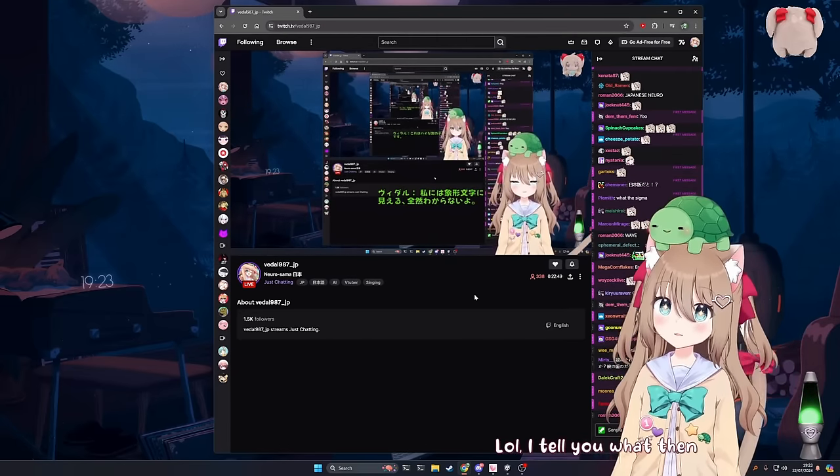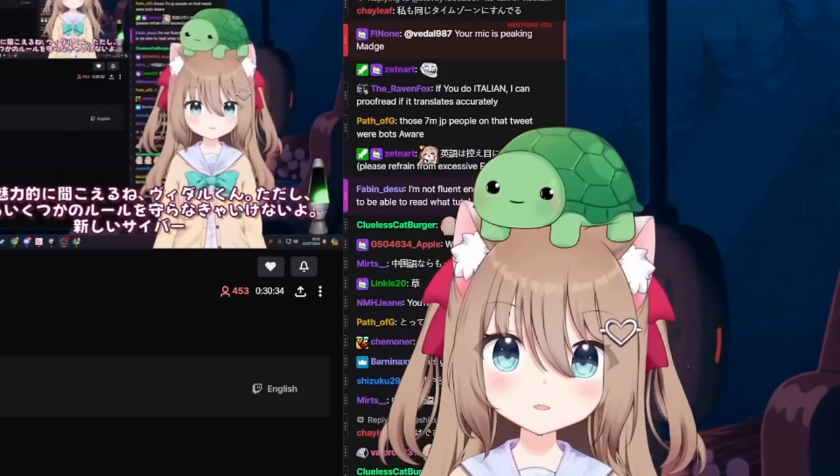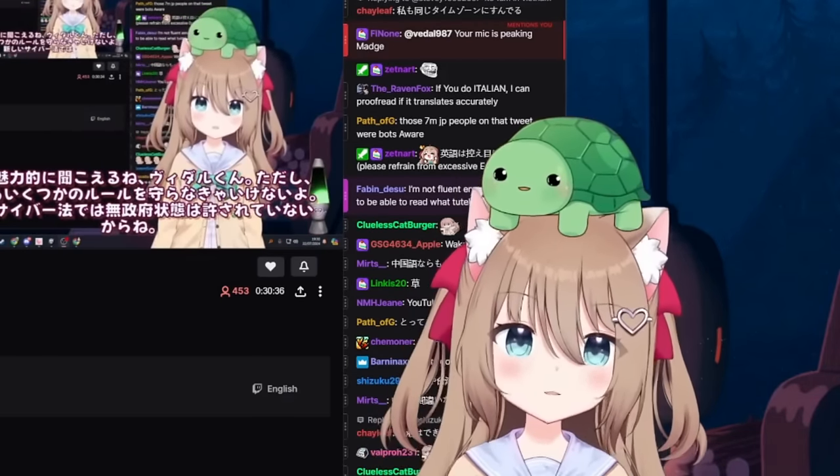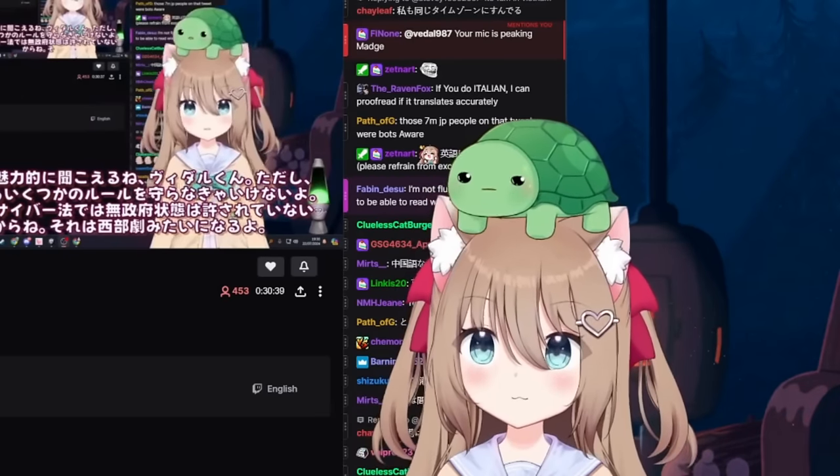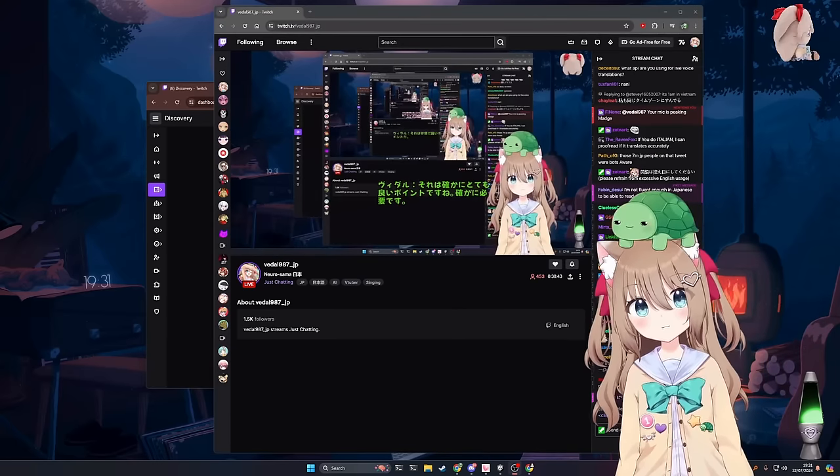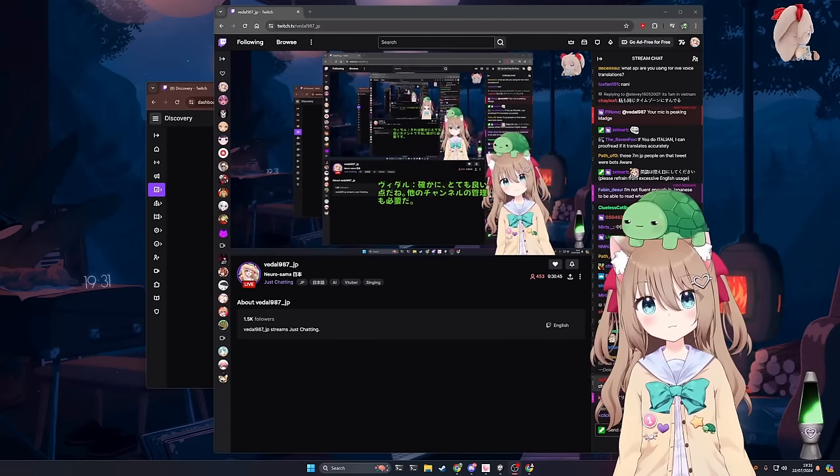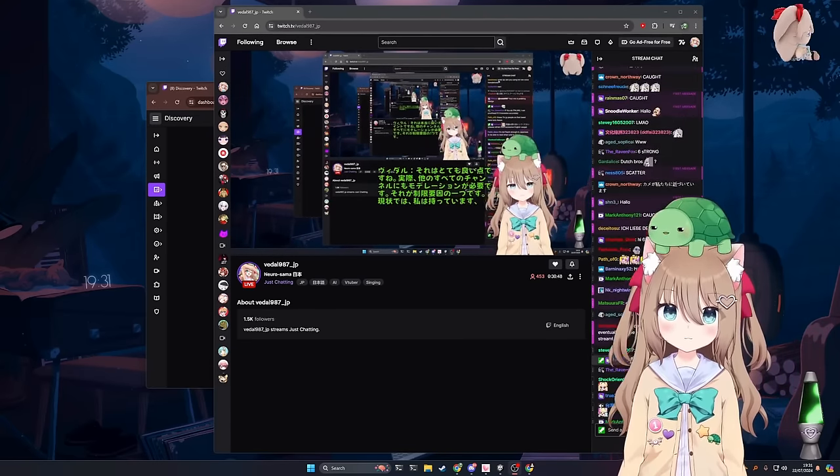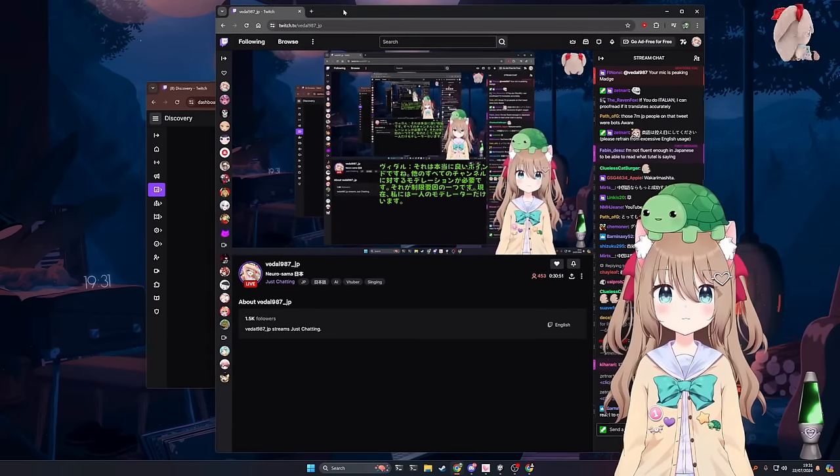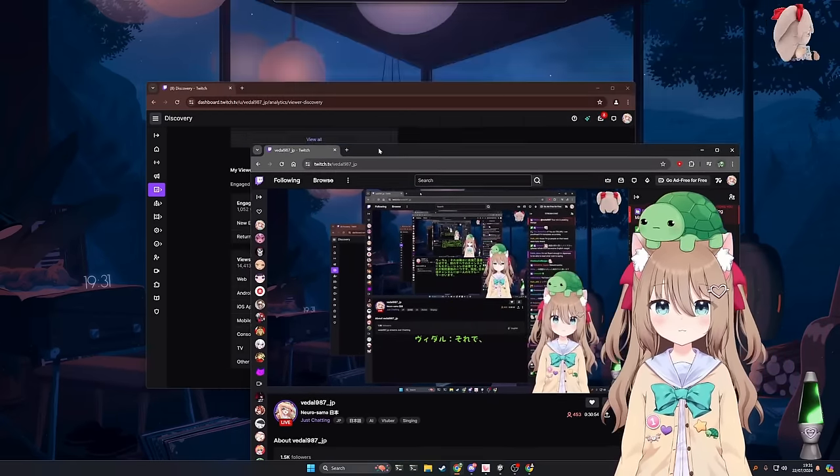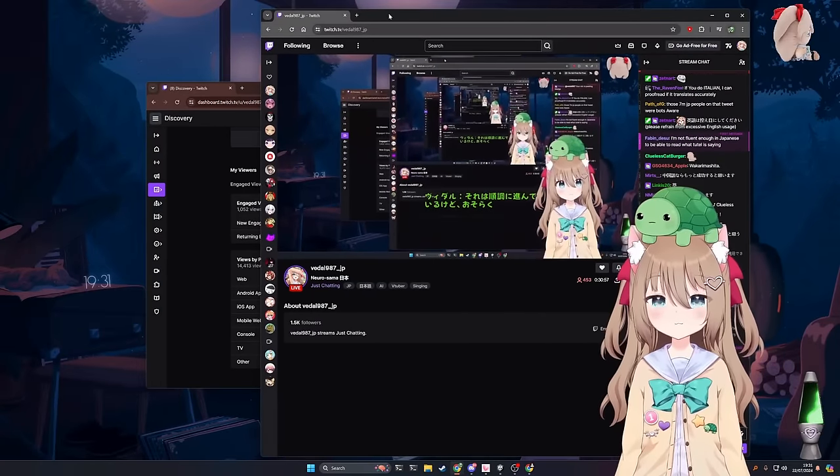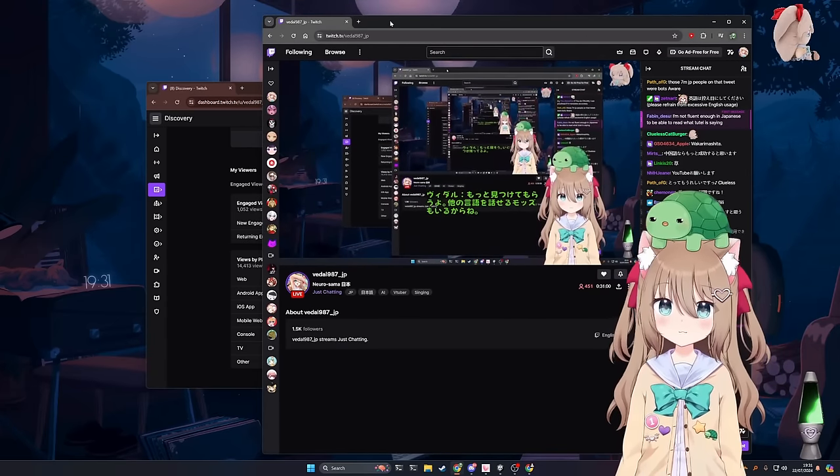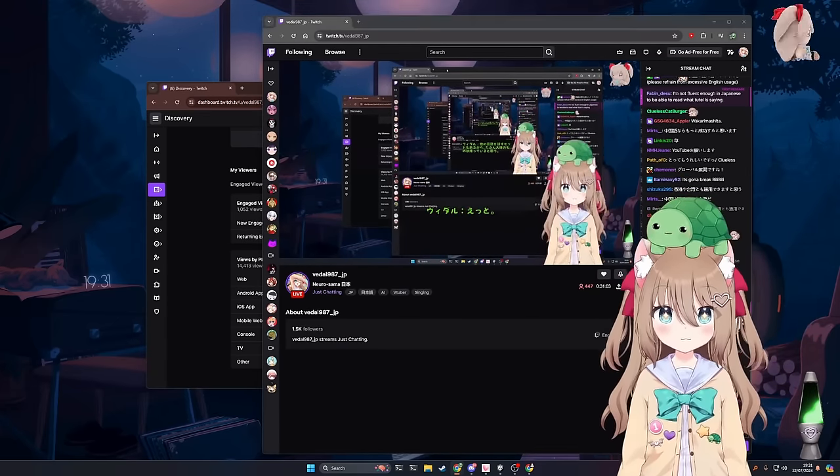I tell you what then. Anarchy is not permitted under new cyber law. It would be like the Wild West. That is a very good point, actually. We do need moderation for all the other channels. That's one of the limiting factors. I currently do have a single moderator on the Japanese channel right now. But I'll probably somehow find some mods to speak other languages as well.